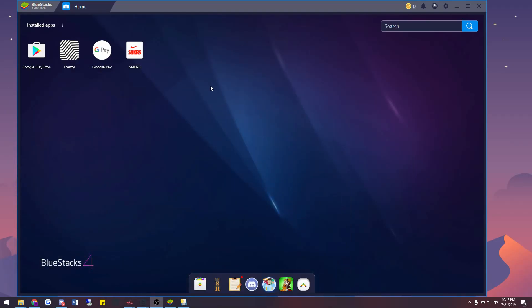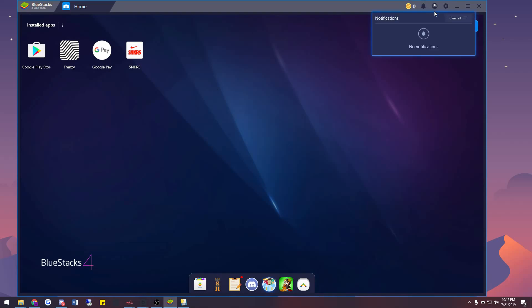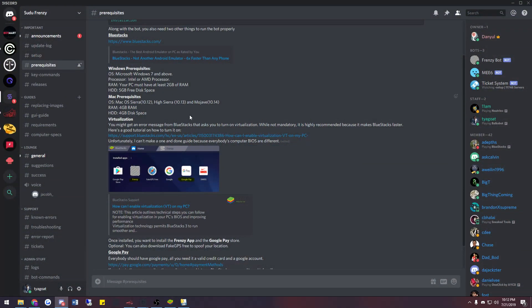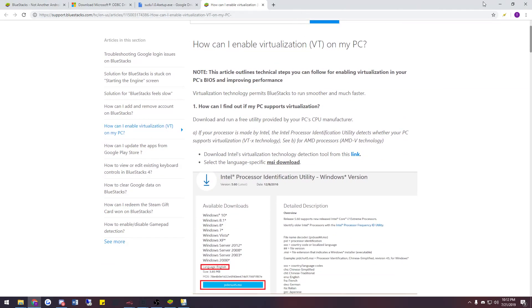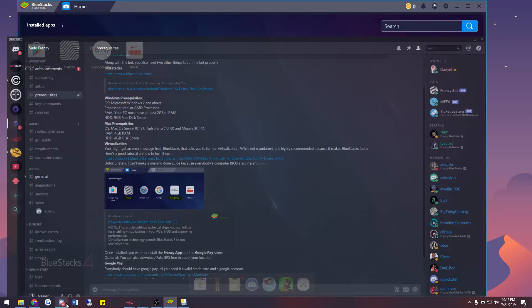Once you have all three installed, open up Bluestacks 4. When you open it for the first time you'll get a pop-up asking if you want to log into your email — just say no. Head over to the notification center in the top right corner. If you see a message asking you to enable virtualization, I strongly suggest you turn that on because it makes Bluestacks perform better and run smoother. If you need help, go to the Sudi Frenzy Discord, click on the prerequisites channel, and click the virtualization link for a step-by-step guide. If you still need help, just ping any staff member.